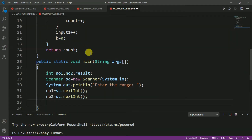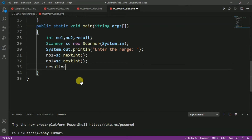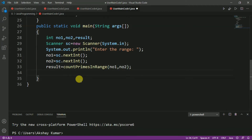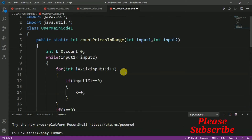It's time to call the function. We store the return value into the result variable: result = countPrimesInRange(no1, no2), passing the actual arguments no1 and no2. After that, we print the value using System.out.println(result). By pressing Ctrl+S, we save the program.